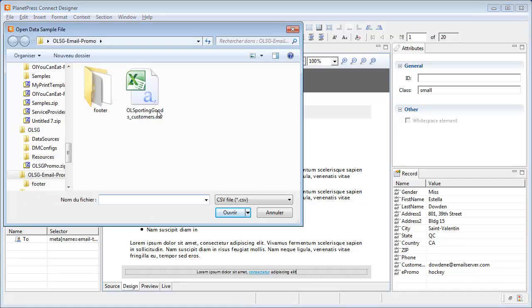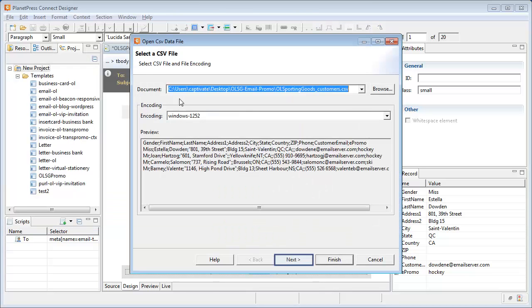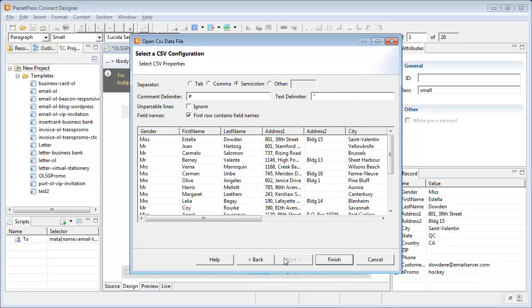The first step is to select the data source file. In this case, OLSportingGoods Customers. A wizard then lets us set the encoding, followed by the delimiter settings similar to the ones visible in the data mapper module. Since as usual, settings are automatically detected for most CSV formats, we just need to click on Finish without changing anything.